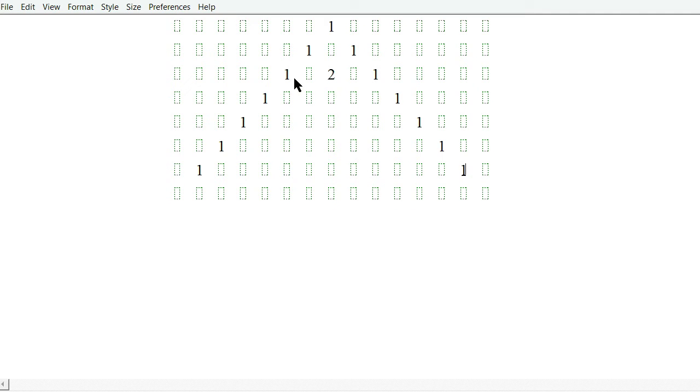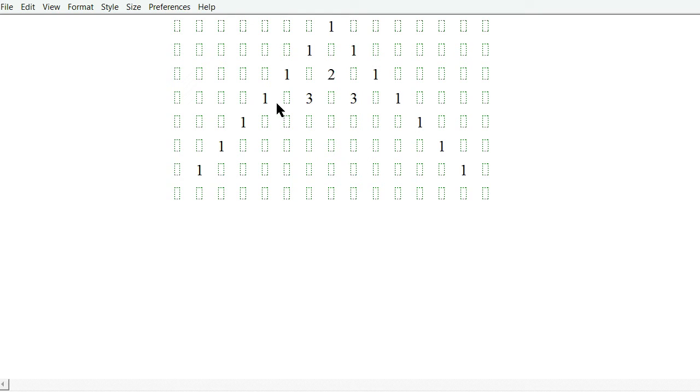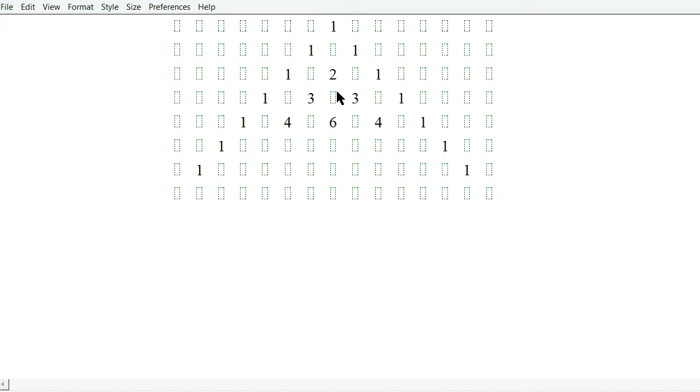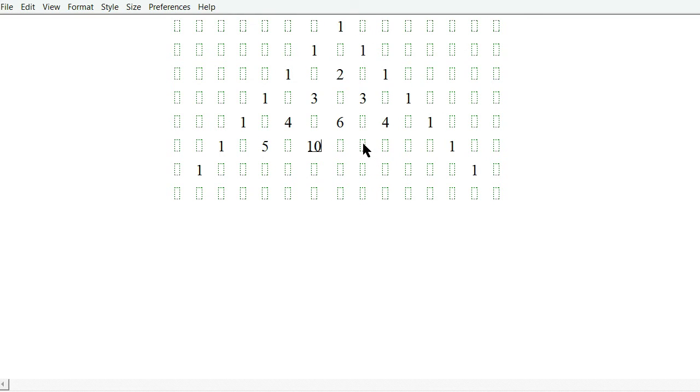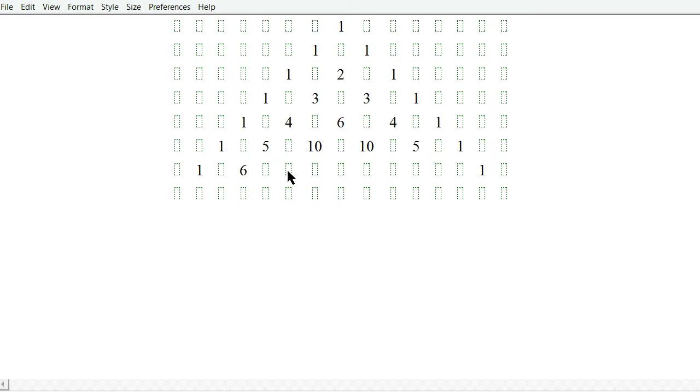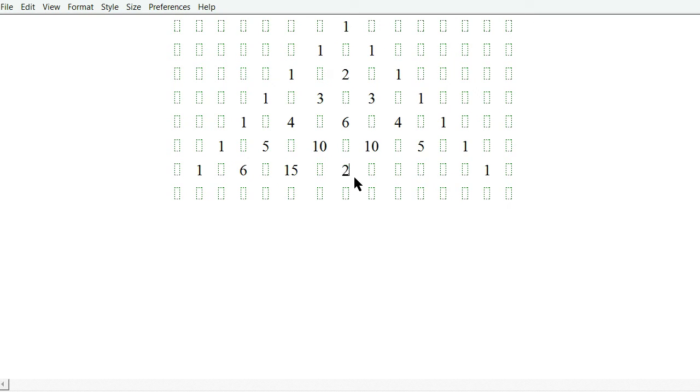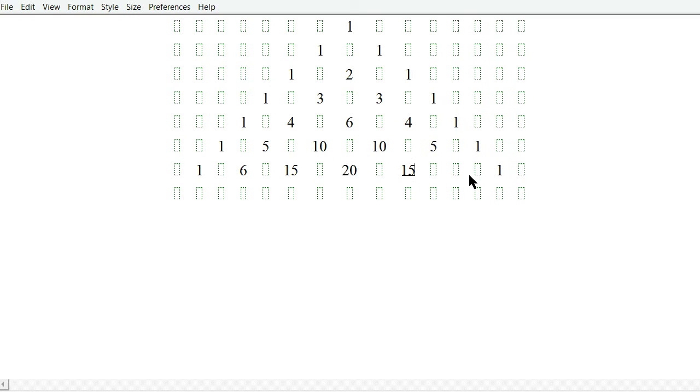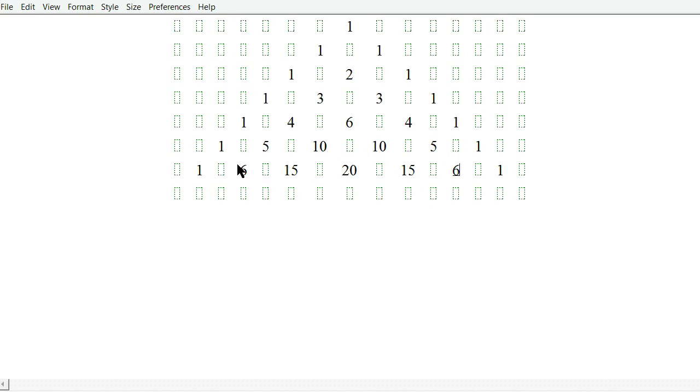But in the middle, we sum these two numbers to get the number beneath it. Sum 1 and 3, we get 4. Sum 3 and 3, we get 6 and 4. We get 5, 10, 10. It's a symmetrical structure. So we have 6, 15, 20, and 15, and 6, and so forth. So I'm just going to stop there.